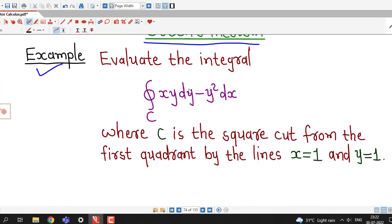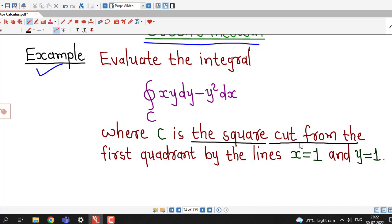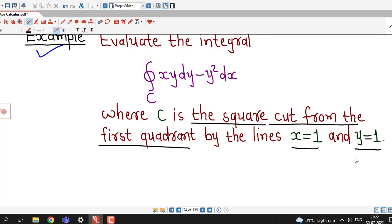The problem: Evaluate the integral ∮xy dy - y² dx along curve C, where C is the square cut from the first quadrant by the lines x = 1 and y = 1.